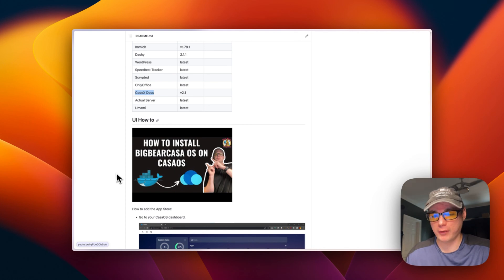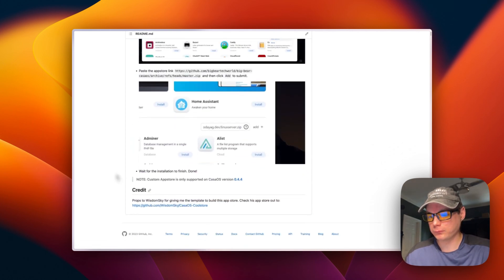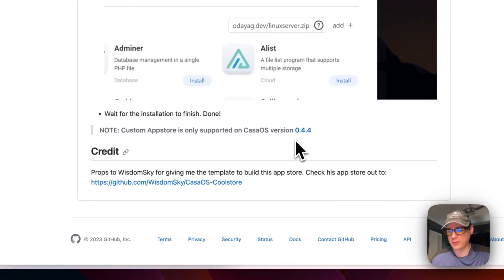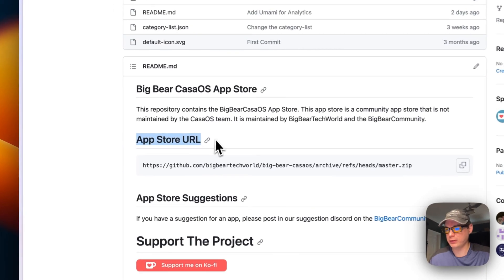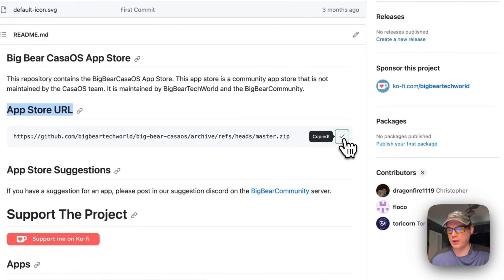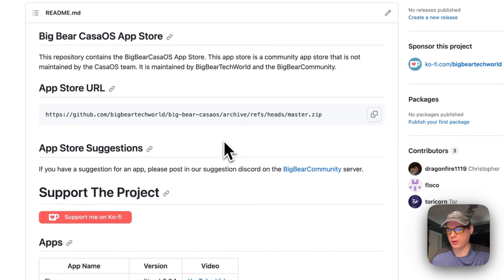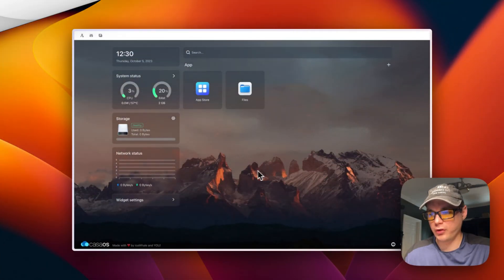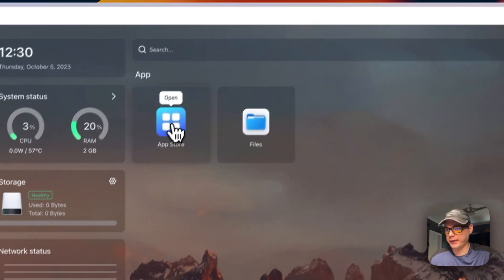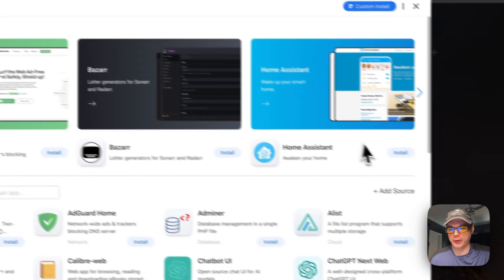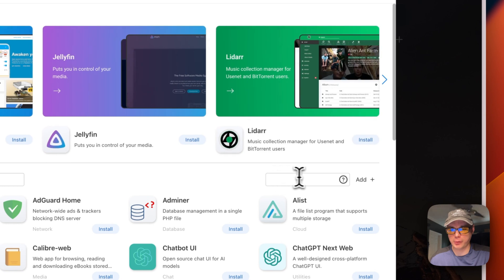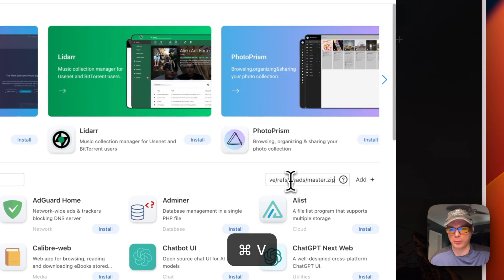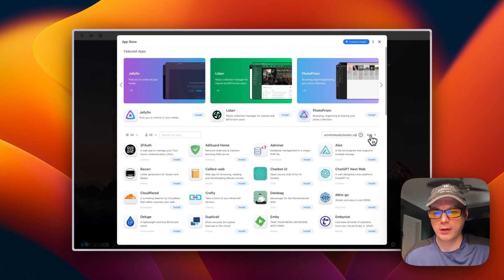You will need CasaOS version 0.4.4 or newer. I'm going to copy the app store URL from Big Bear CasaOS, go over to my CasaOS, open the App Store, go to Add Source, paste in the URL I copied, and press Add.